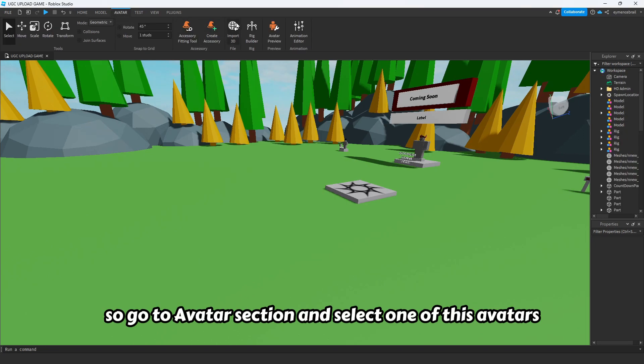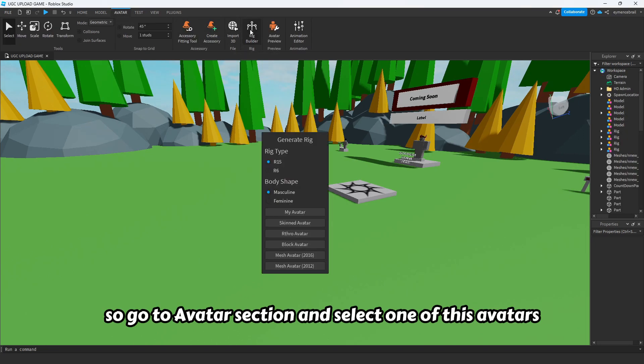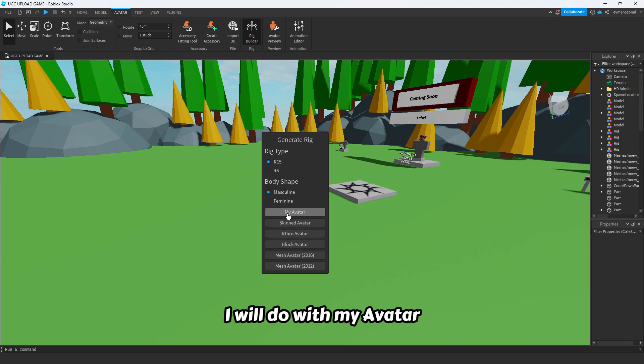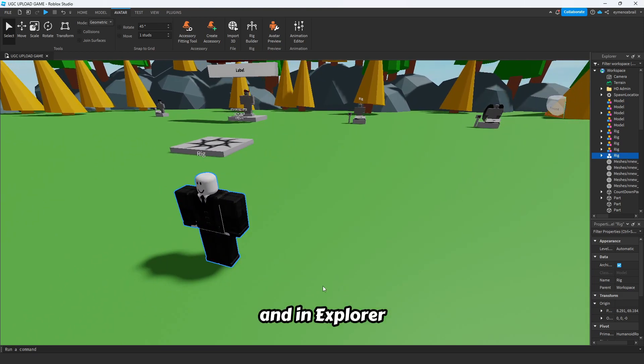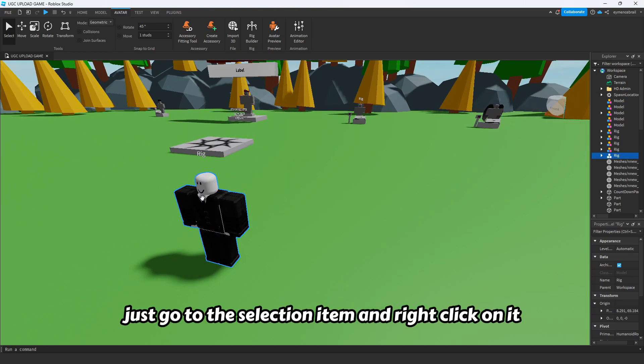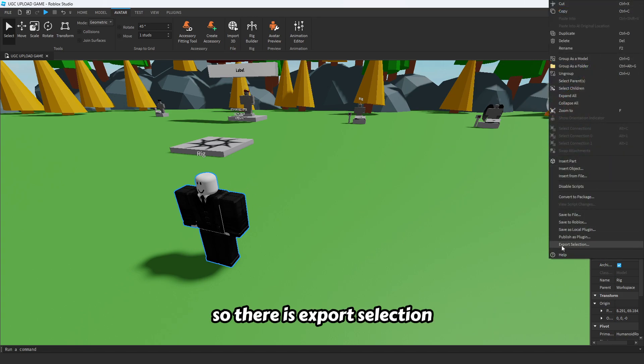Go to the avatar section and select one of these avatars. I will do it with my avatar. In explorer, just go to the selection item and right click on it.